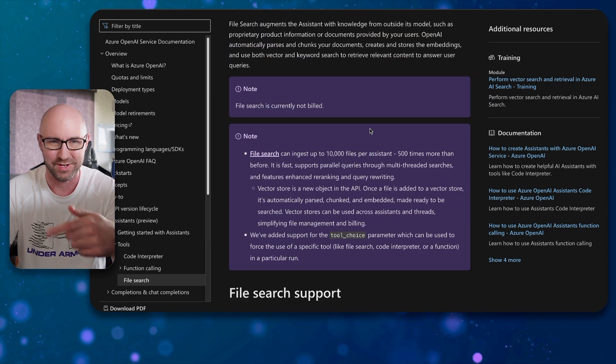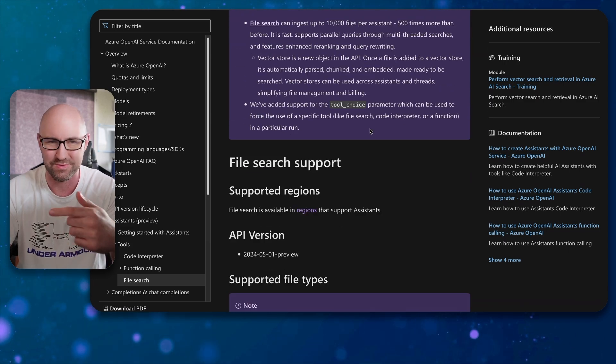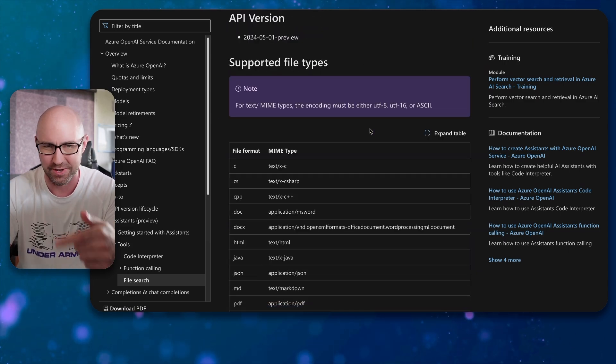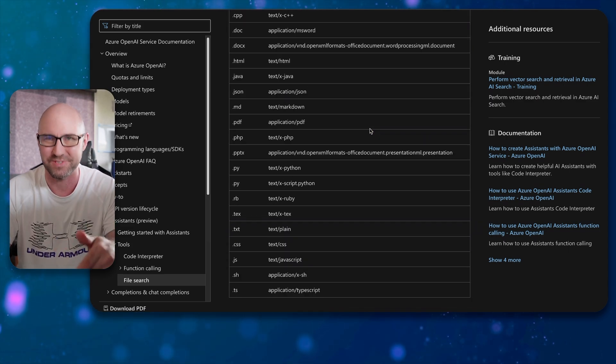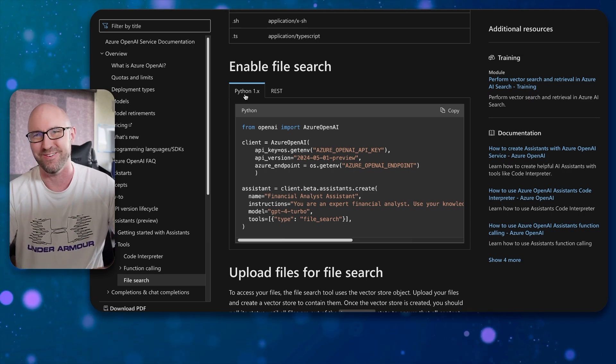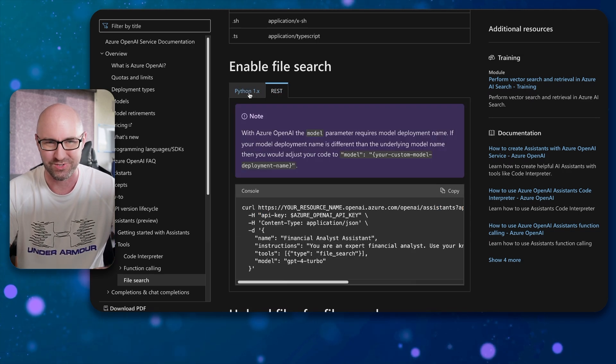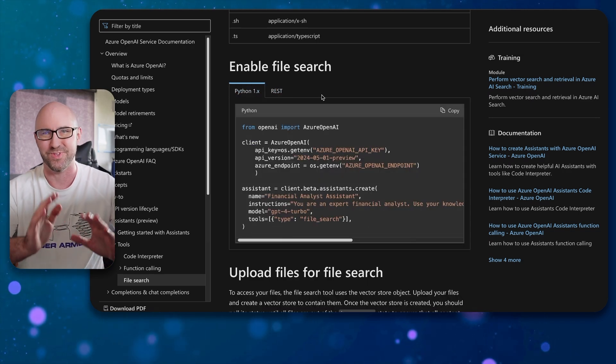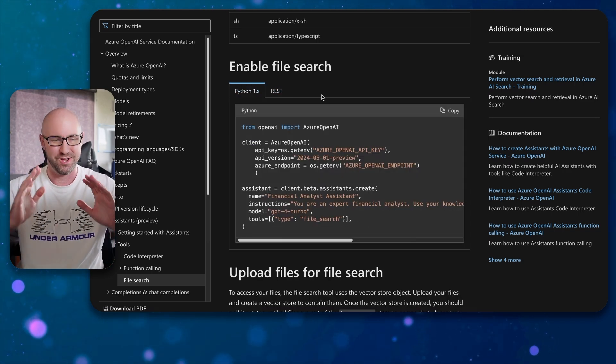We look at the documentation, scroll down, and look for some sample code to help us figure out how to do this. And yet again, Python and REST calls. No C#, no .NET. Microsoft, please include C# and .NET samples in your documentation. It's your own programming language, please.